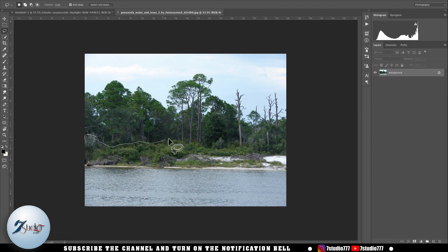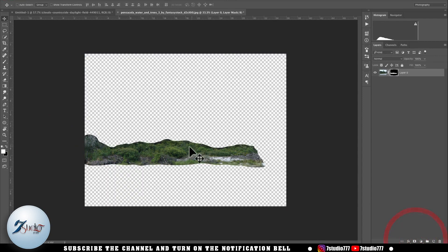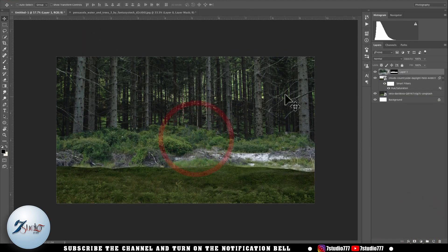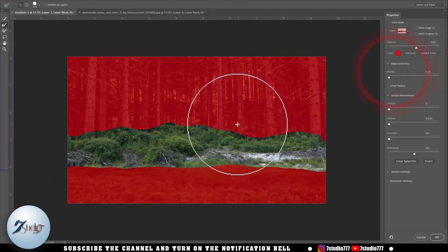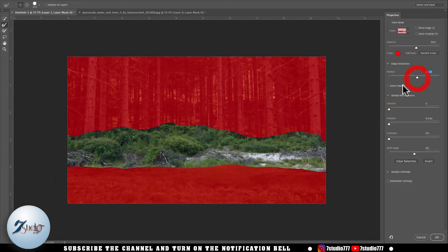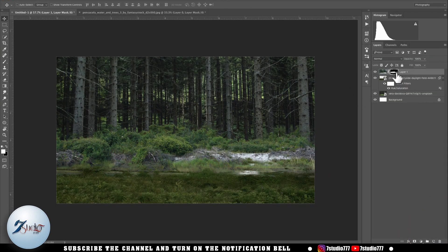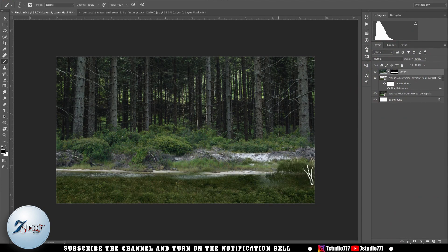I select a part of this image with the help of the lasso tool, then click on the mask button and bring it into this document. By double-clicking on its masking layer I open it in Select and Mask and set the radius. After that, using the basic brush tool, I blend it in with the other photos.